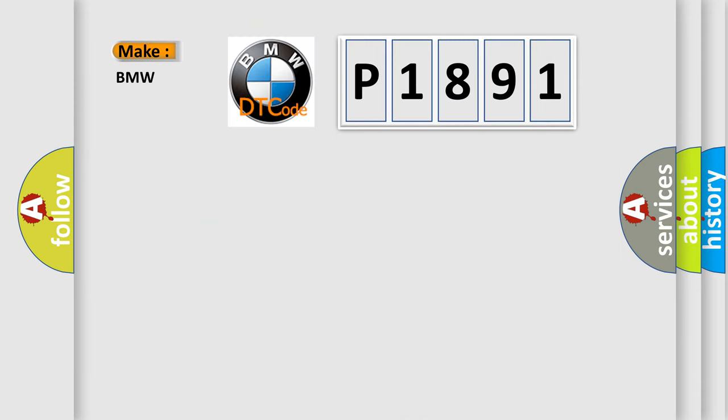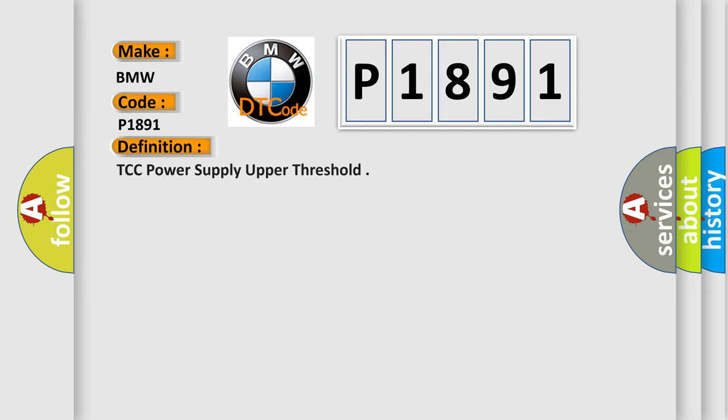So, what does the diagnostic trouble code P1891 interpret specifically for BMW car manufacturers? The basic definition is TCC power supply upper threshold.